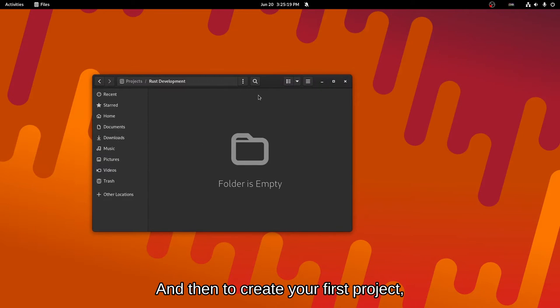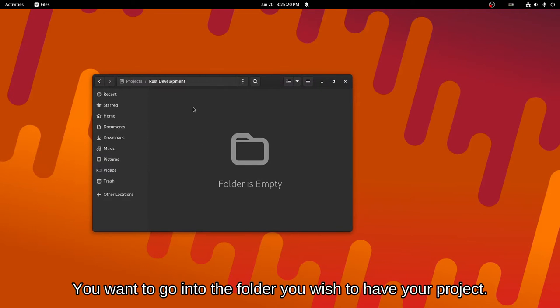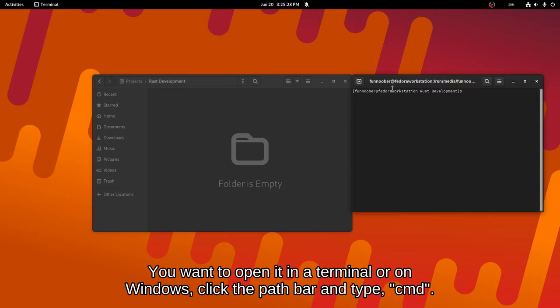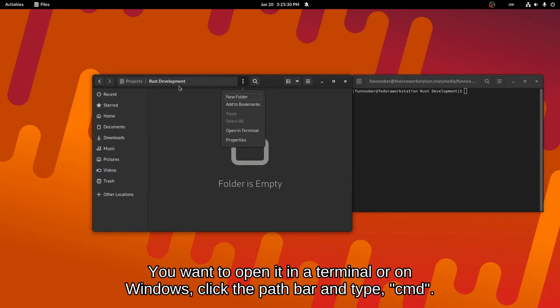And then to create your first project, you want to go into the folder you wish to have your project. In my case, it's just projects slash Rust development. You want to open it in a terminal window or if you're on Windows, click up here in the path bar and type in CMD.